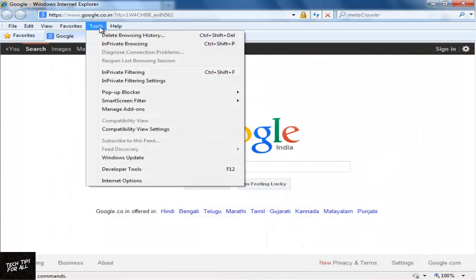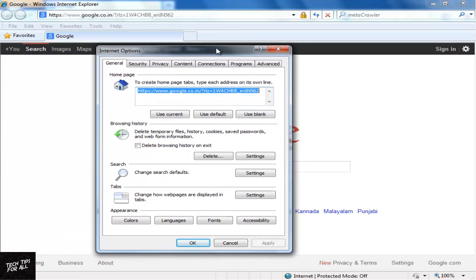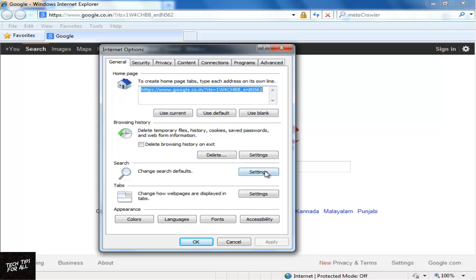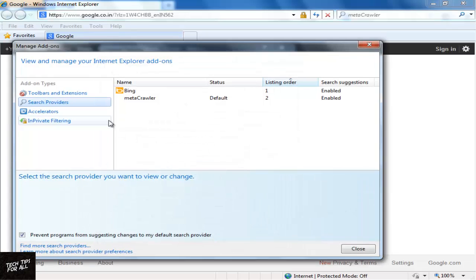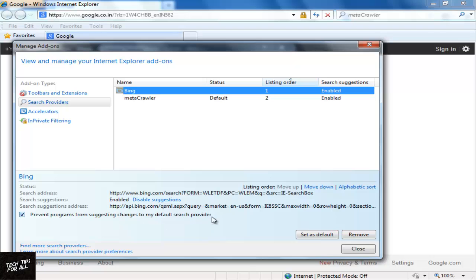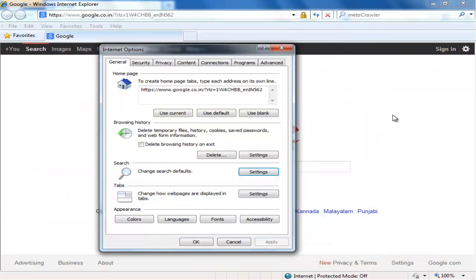Now click Tools and Internet Options. Change your homepage and search options. Make sure that you have put a checkmark in Prevent Programs from suggesting changes to my default search provider. Click OK.